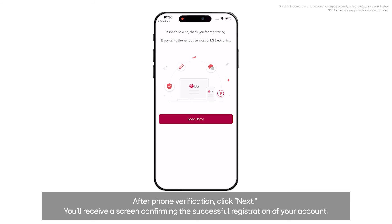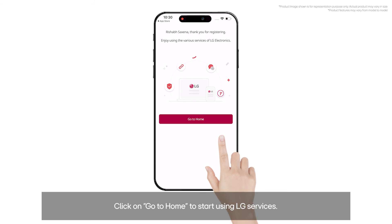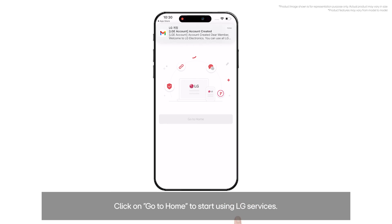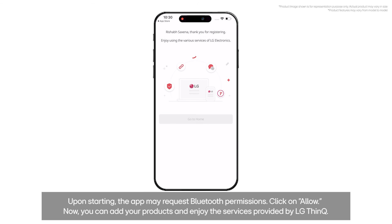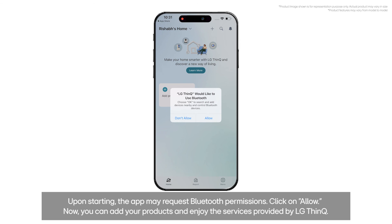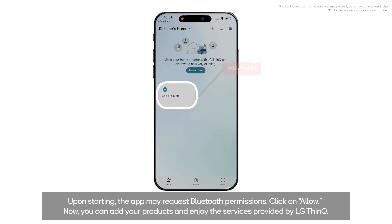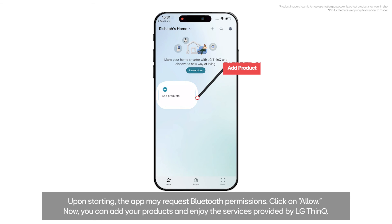You'll receive a screen confirming the successful registration of your account. Click on Go to Home to start using LG services. Upon starting, the app may request Bluetooth permissions. Click on Allow. Now you can add your products and enjoy the services provided by LG ThinQ.